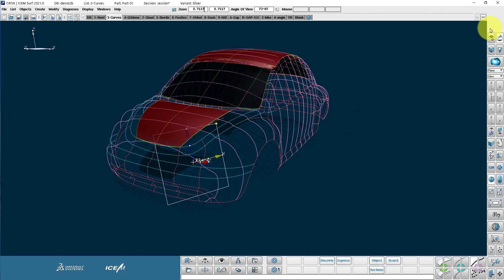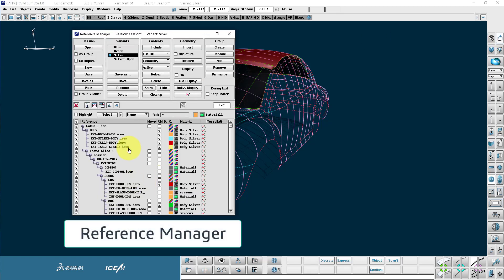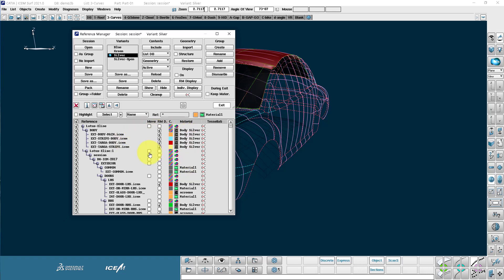So the other things that we have here, here's the reference manager. I mentioned it before. This is where we can load up lots of different geometries, scan data, import CATIA data and so on, apply different materials to it and put it in different locations and build up a design review.